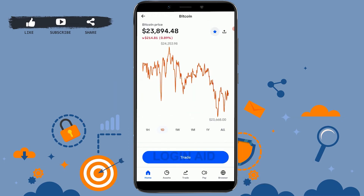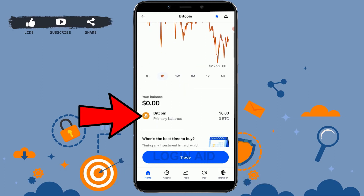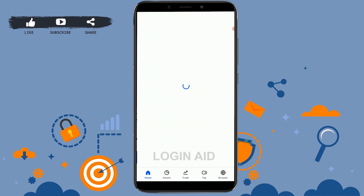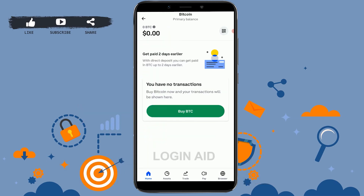Proceed to the Bitcoin wallet on the next page by tapping on the Bitcoin option. On this page you will be able to scroll down to see the entire transaction history for this particular cryptocurrency. If you are interested in a particular purchase, simply tap on it and it will take you to the details page of that purchase.